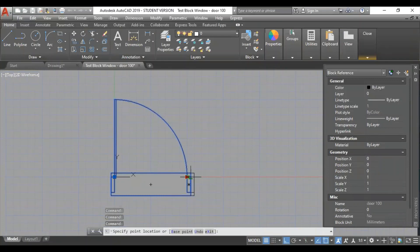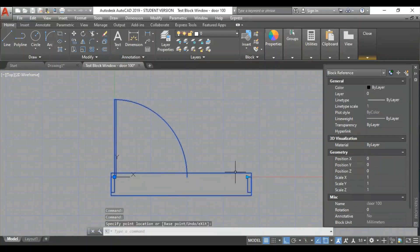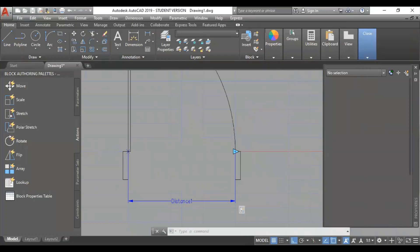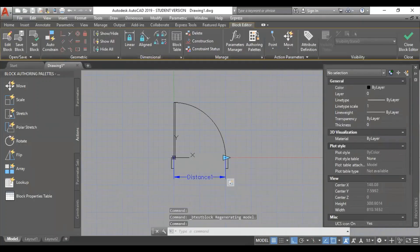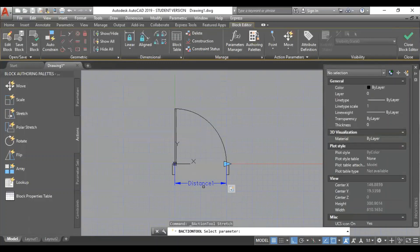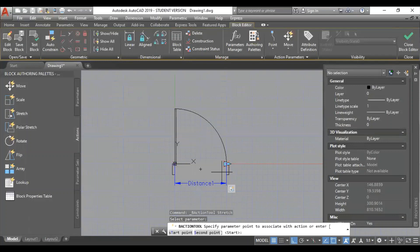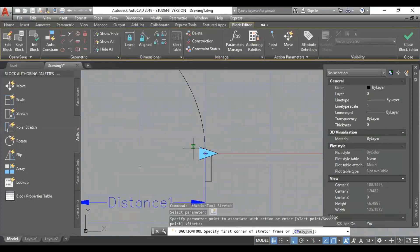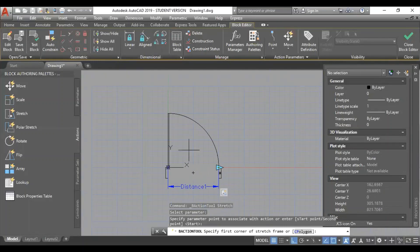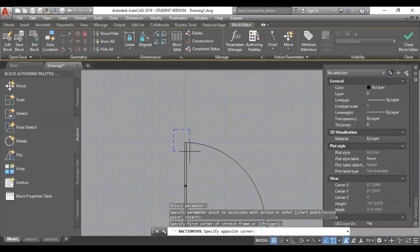I will select the rectangle move. I will select the test block and the same point in this box. I will select the stretch command. I will select the same parameter.